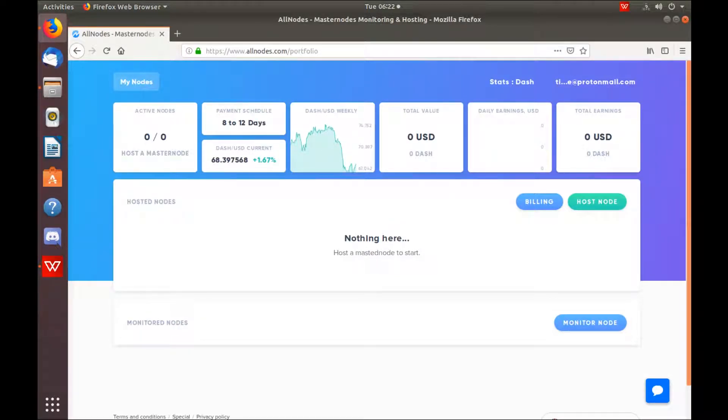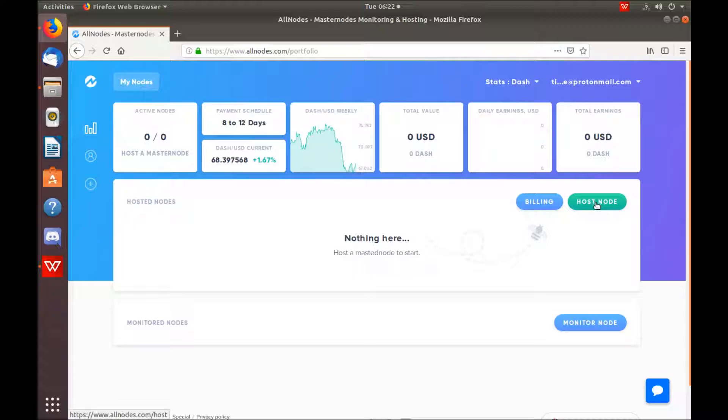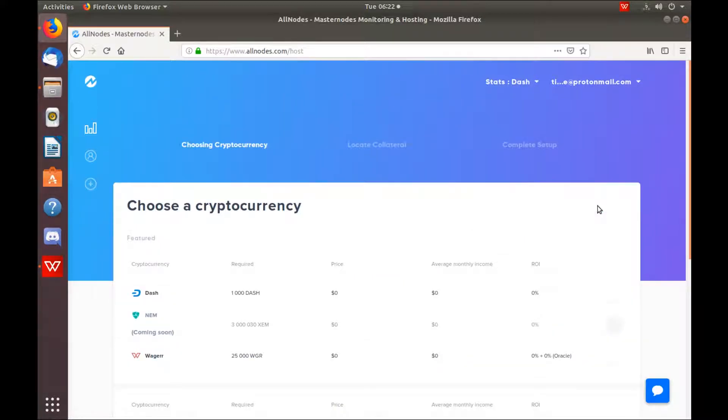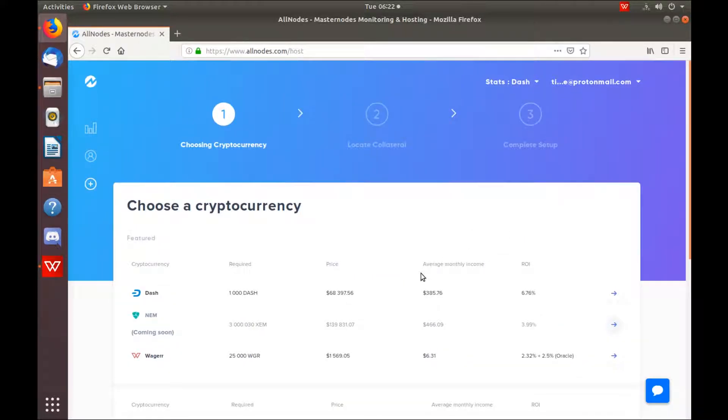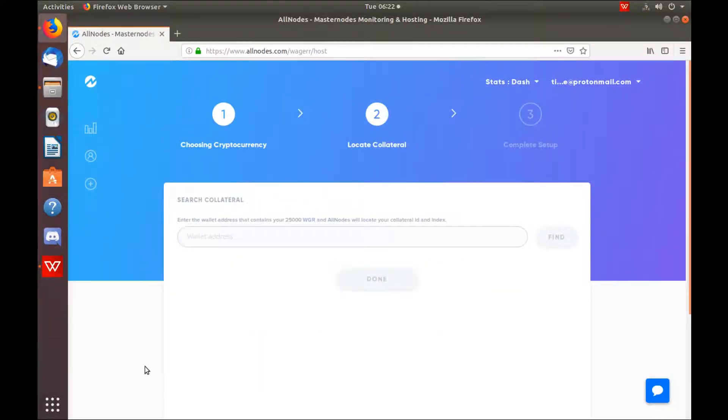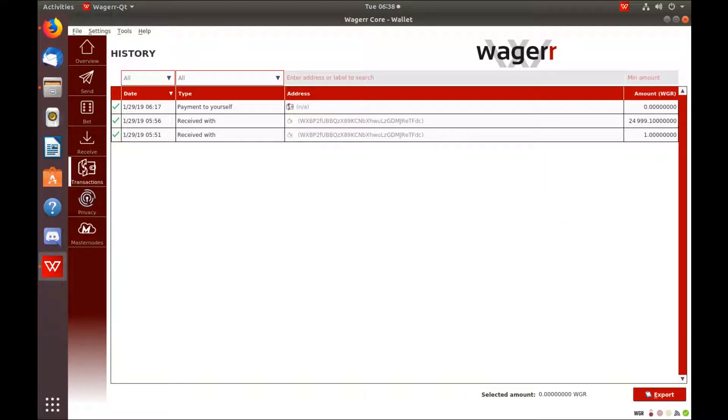Once successfully logged into your account, all you have to do is hit Host Node. Select the coin that you want to host, paste in your wallet address that we created earlier.